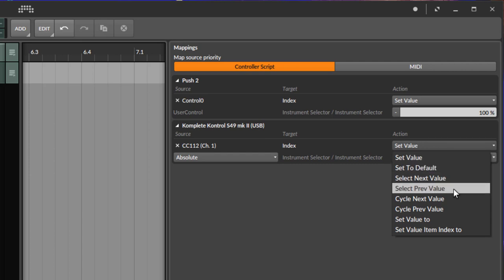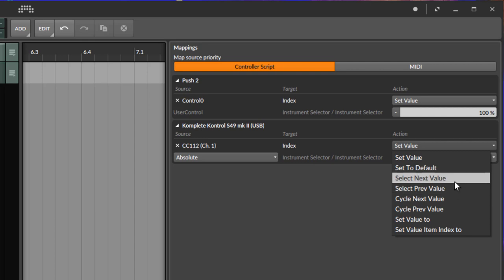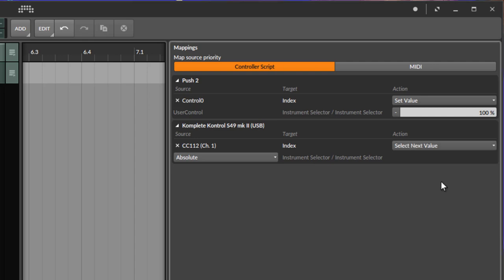You cannot only set the value, there is also here the option to go to the next or the previous values. So I guess this comes very in handy if you go to different song parts. You can simply assign here select next value and then you can go with one button press to the next sound you like to have in your song.